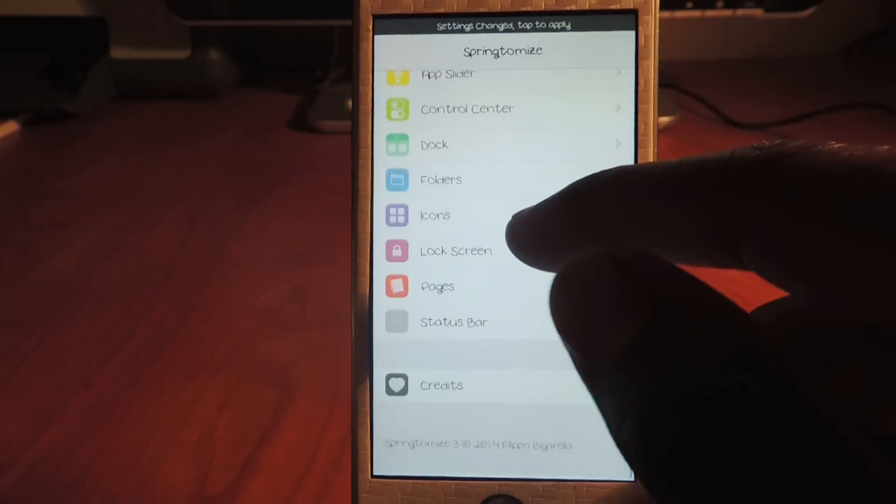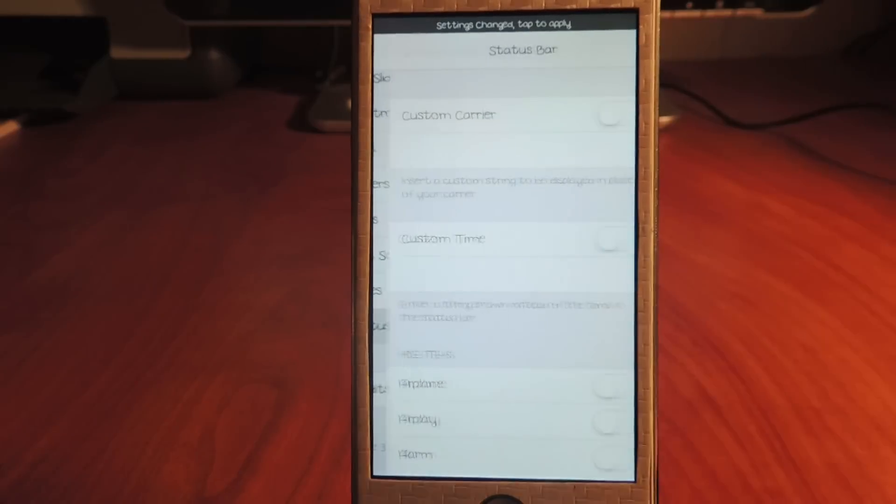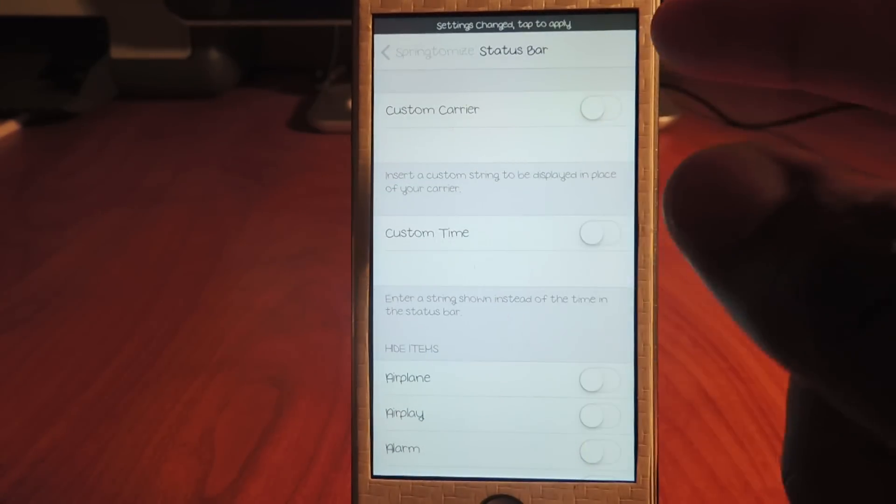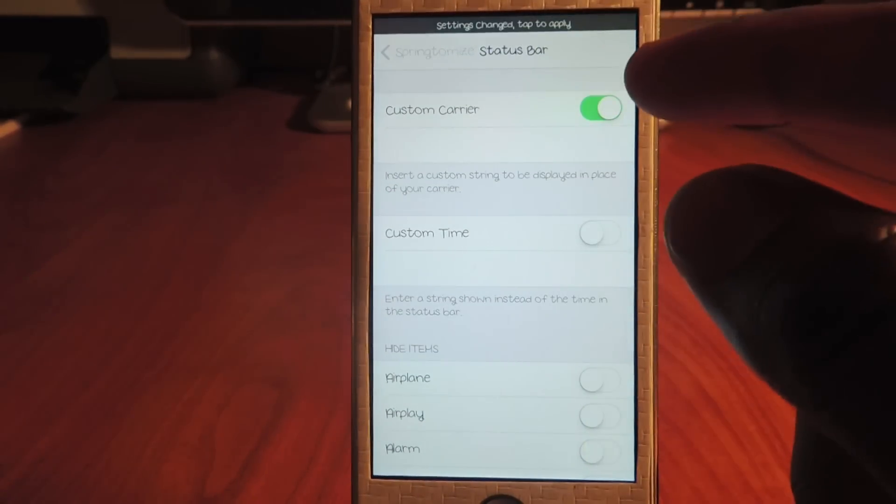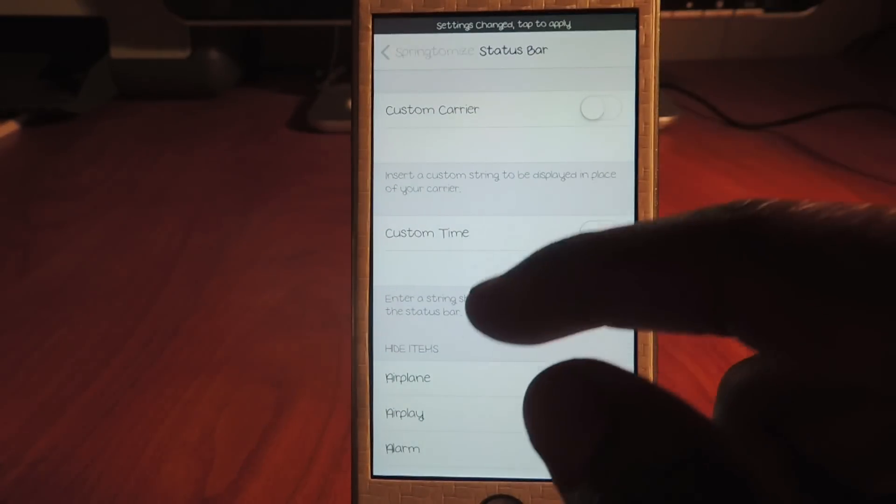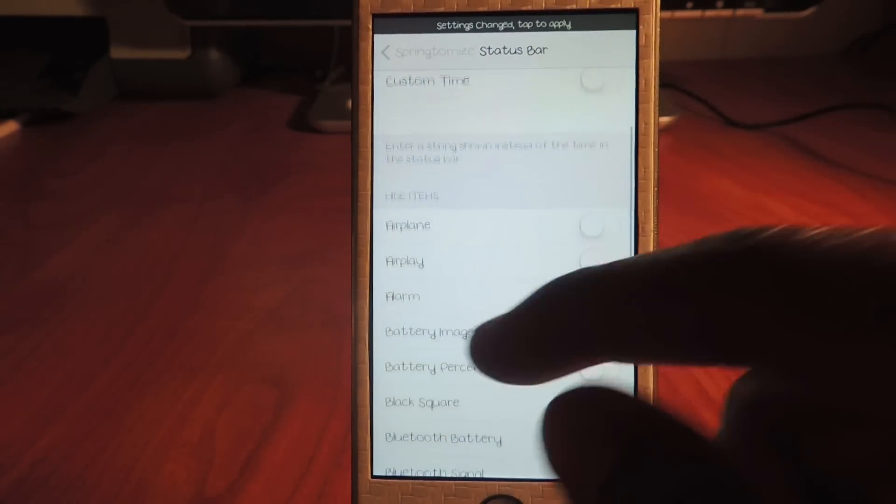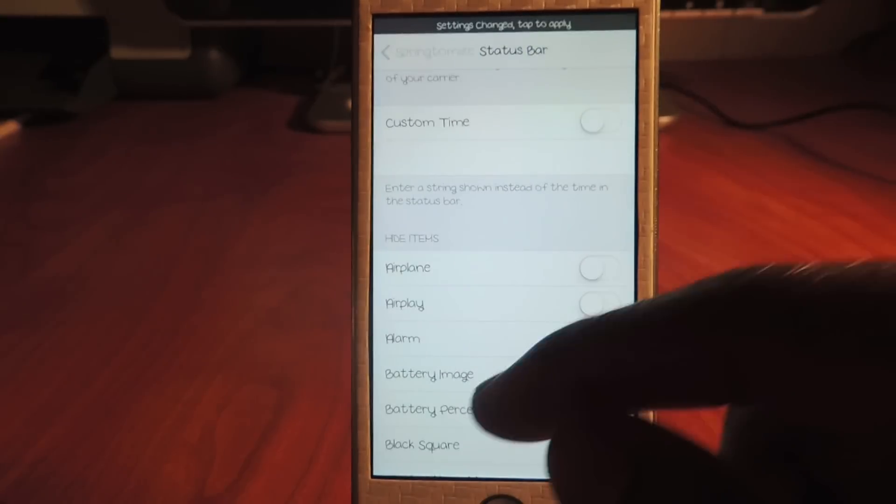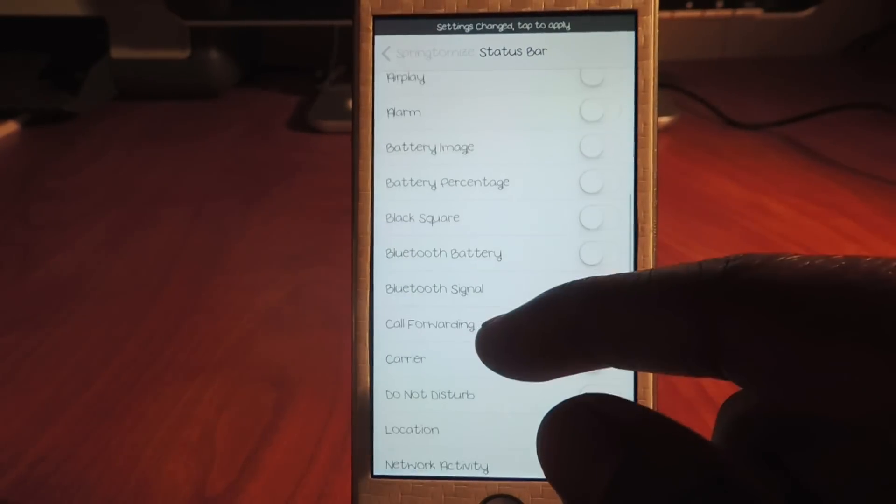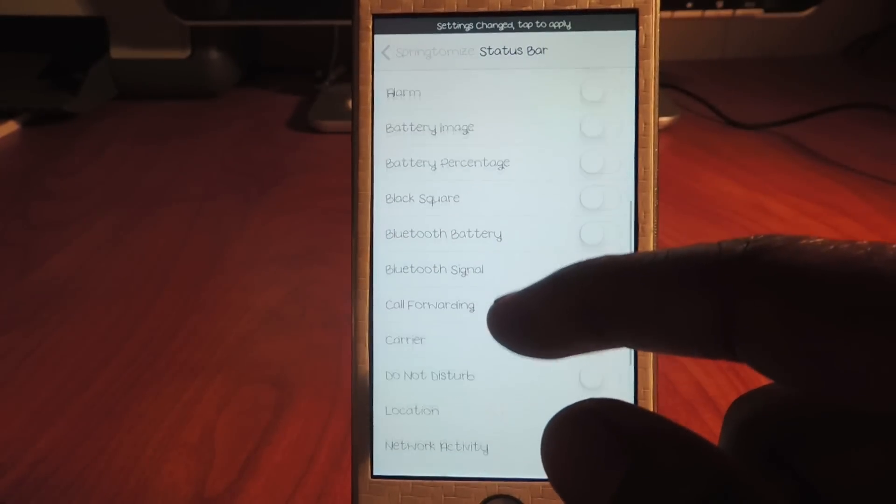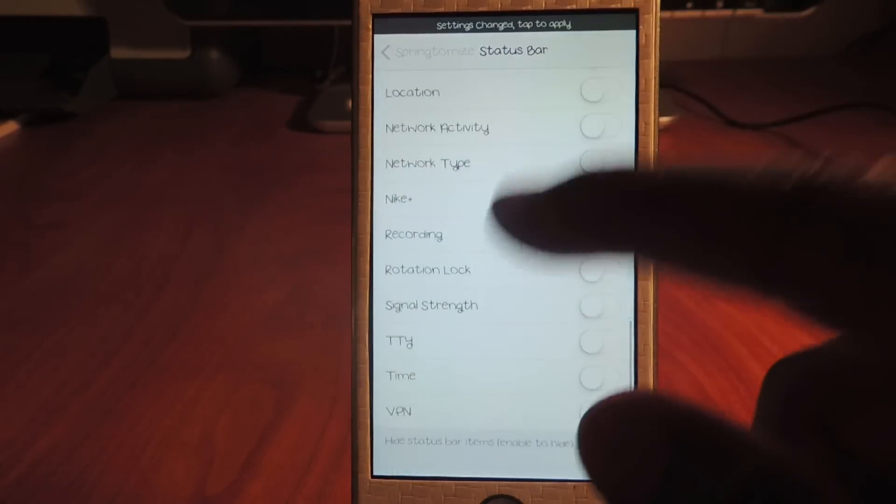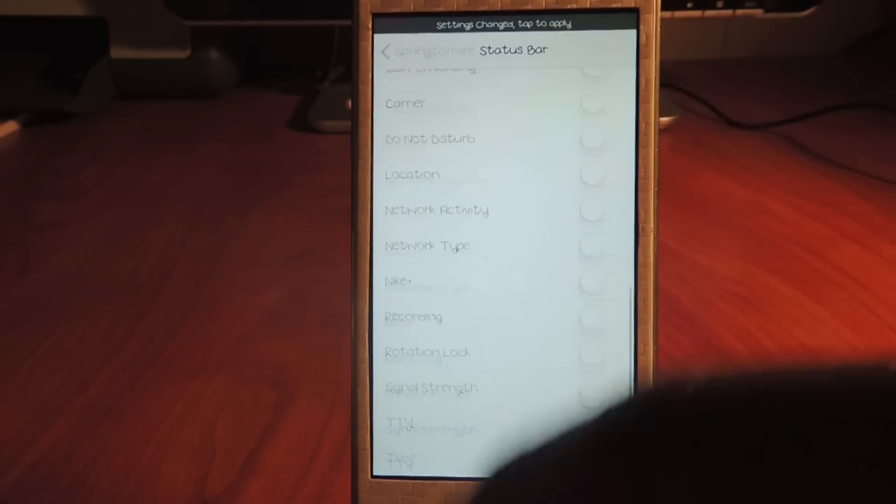Status bar - I don't really mess with the status bar. I could put a custom carrier if I want, but I don't really want to do that. Custom time with airplane mode, the battery percentage, alarm - all that stuff I could switch around.